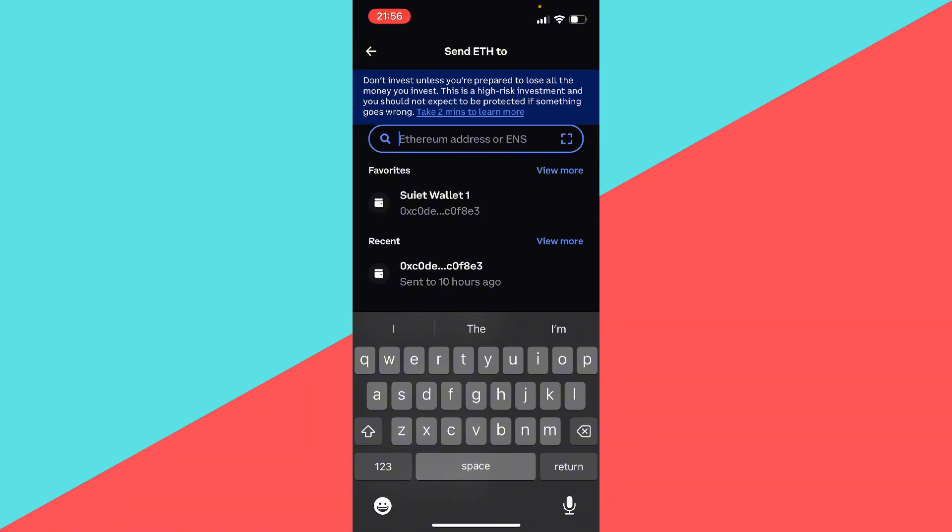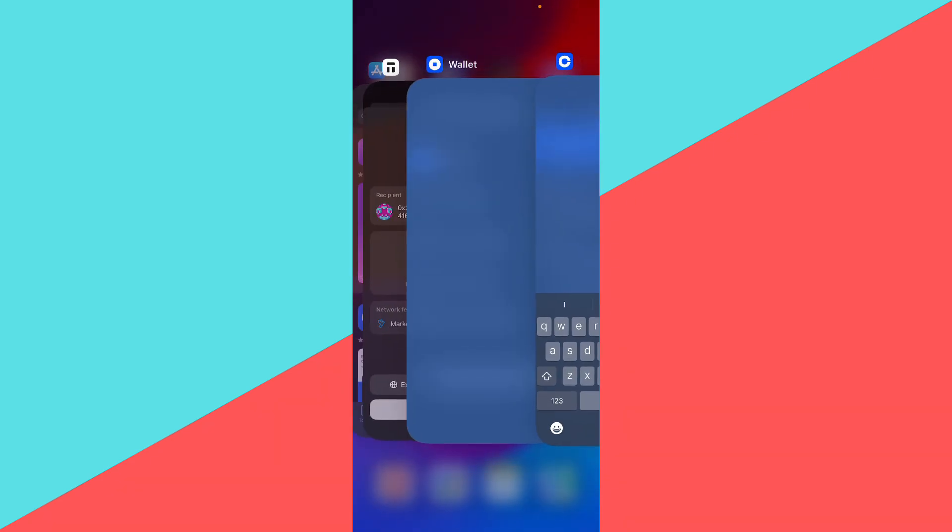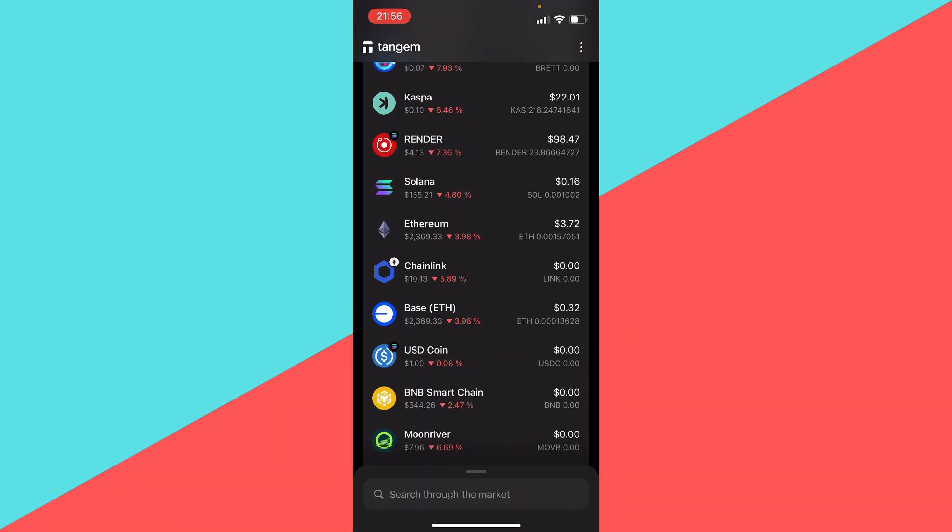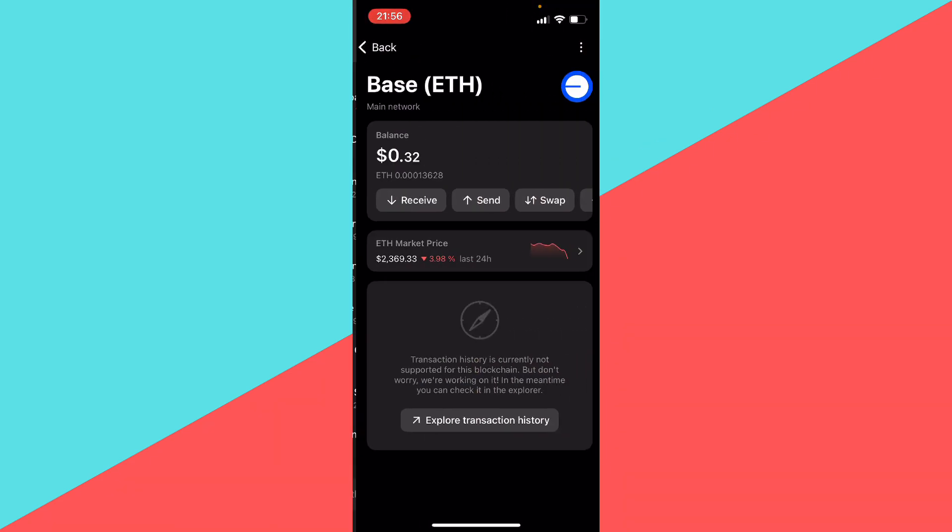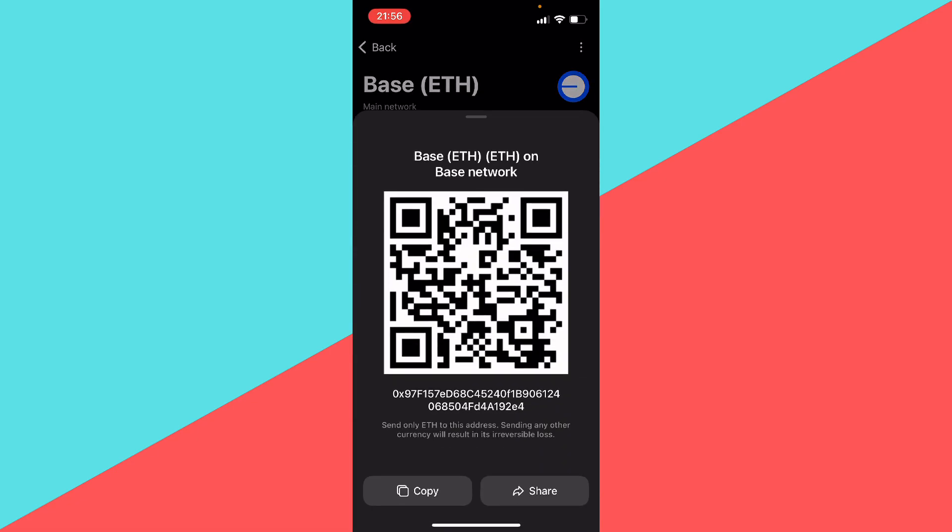And then I'm going to click allow paste and here you need to paste your Tangem wallet address. So we're going to go to Tangem and here we need to find the correct wallet address. In this case it's going to be Base ETH, so I'm going to click on Base ETH. We're going to click on receive.